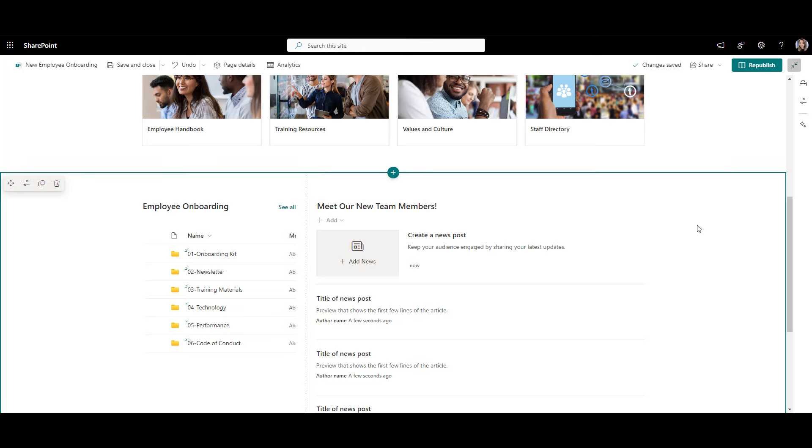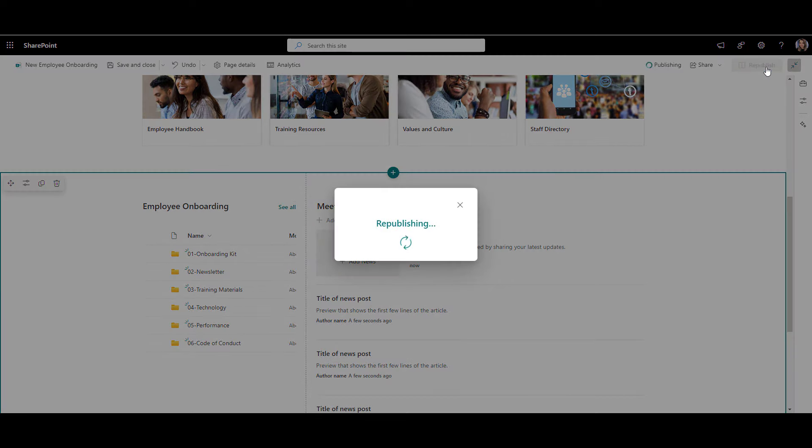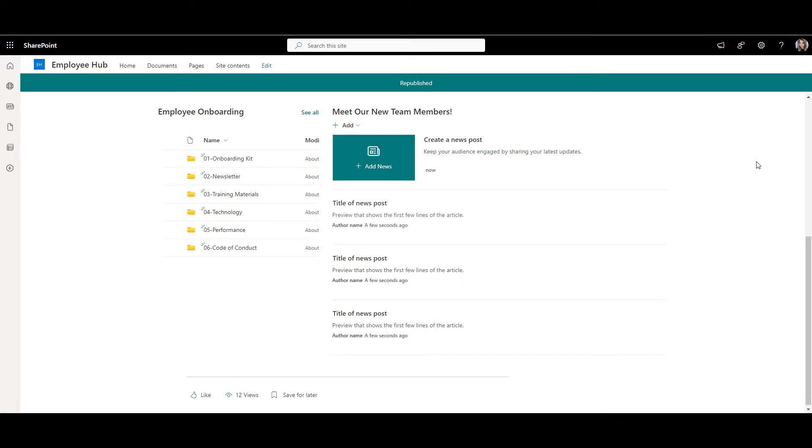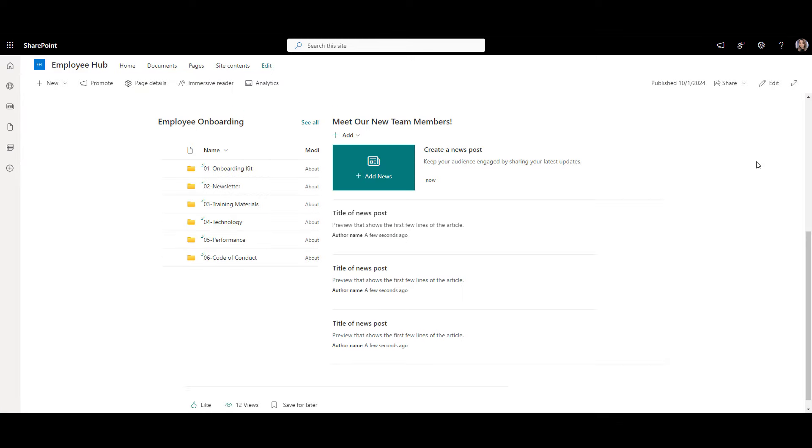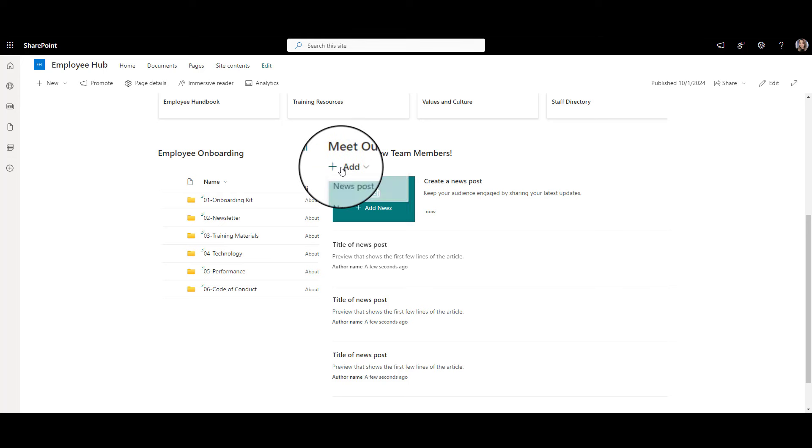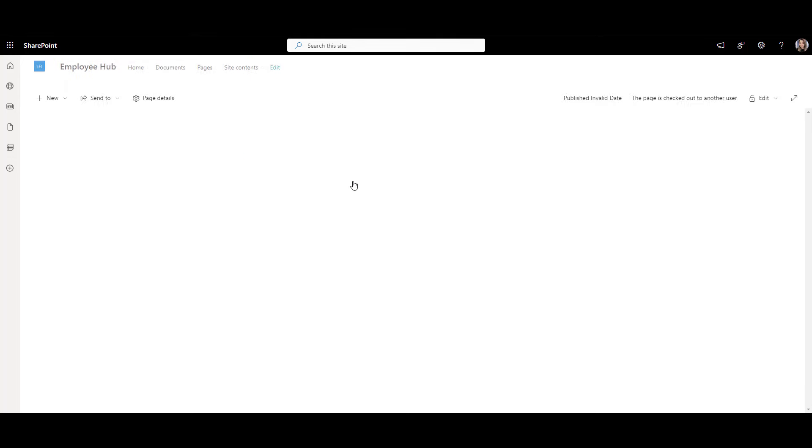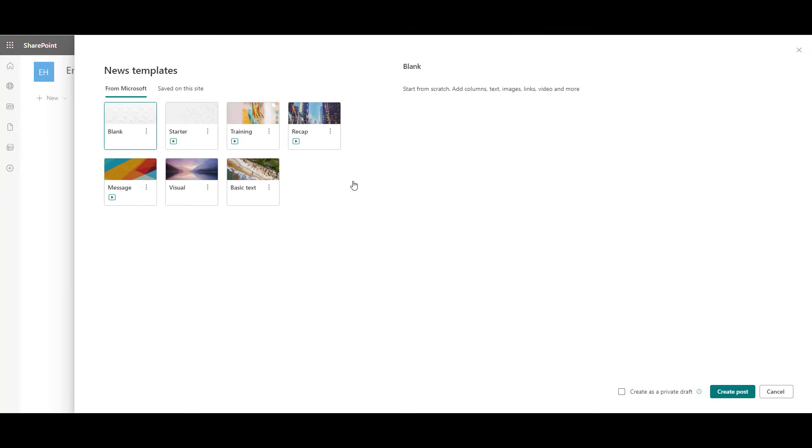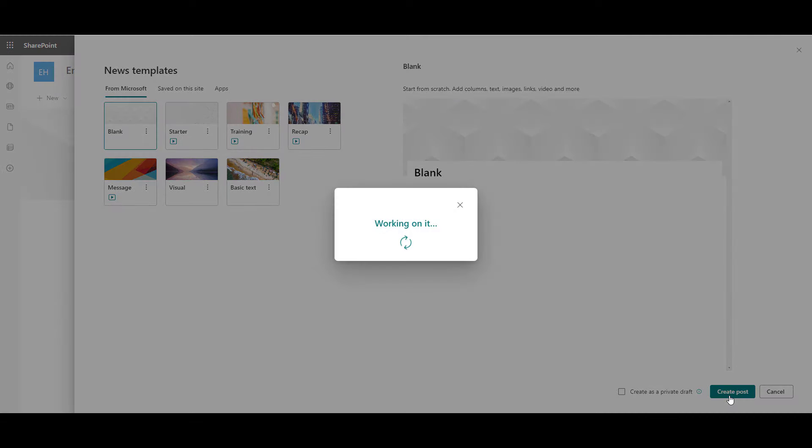The list is empty, so let's add a few new welcomes here. For the Add button to become active, I first need to publish my page. I click Publish here. And now we can click the Add News button. When I click it, I get to select a news page template. I'm going to pick a blank template like before and give this post a title like this. Welcome Mark Wood to our team.